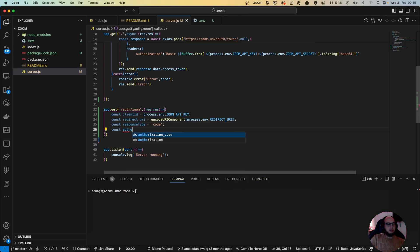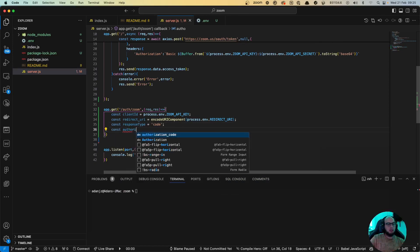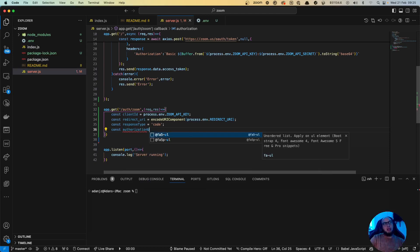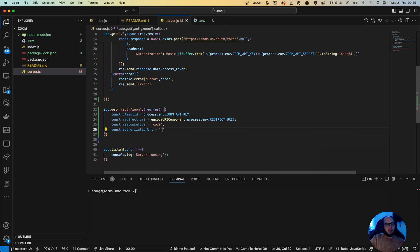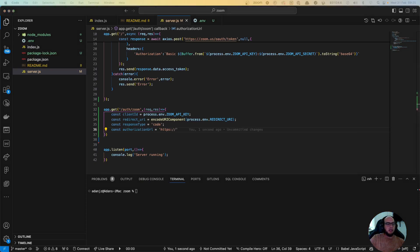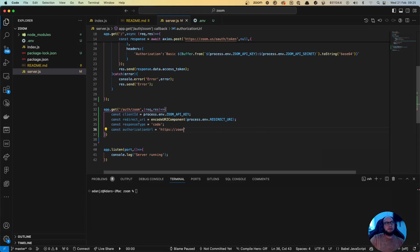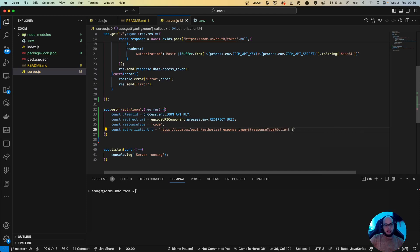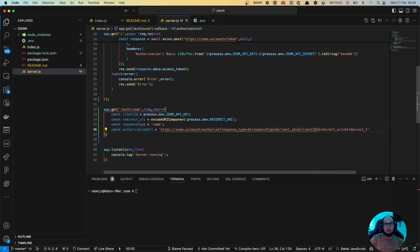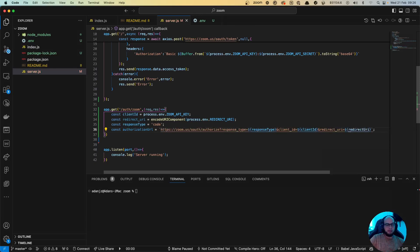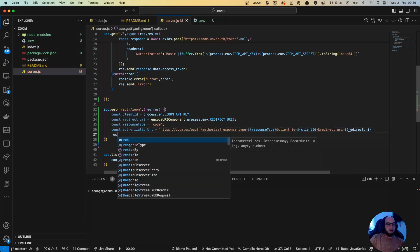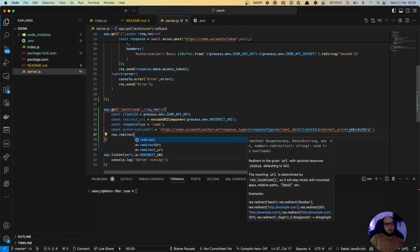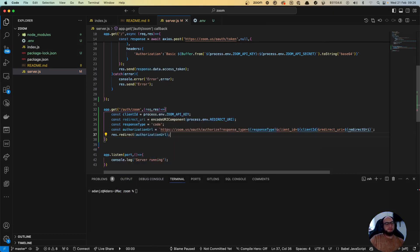A const authorization URL is gonna be HTTPS zoom.us slash OAuth slash authorize. Then response type equals the response type. We also need to send the client ID, which is gonna be this client ID. And we need to send a redirect URI. Let me change this like this so we can see all these variables. And now we do like a redirect authorization URL. So that step will actually go and send that to the Zoom login.